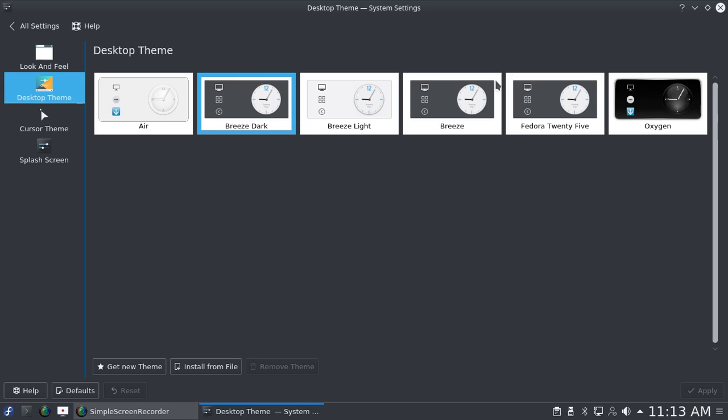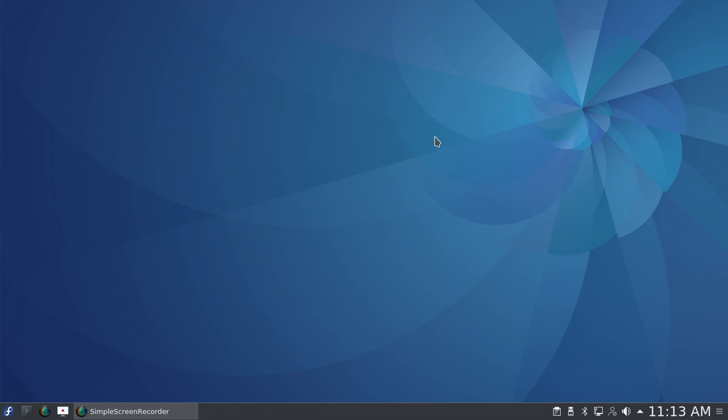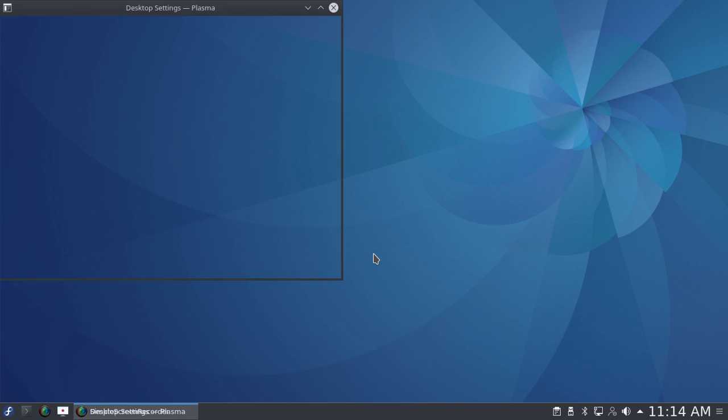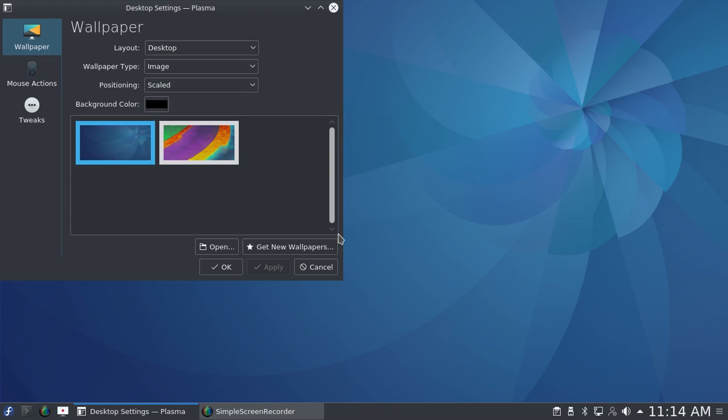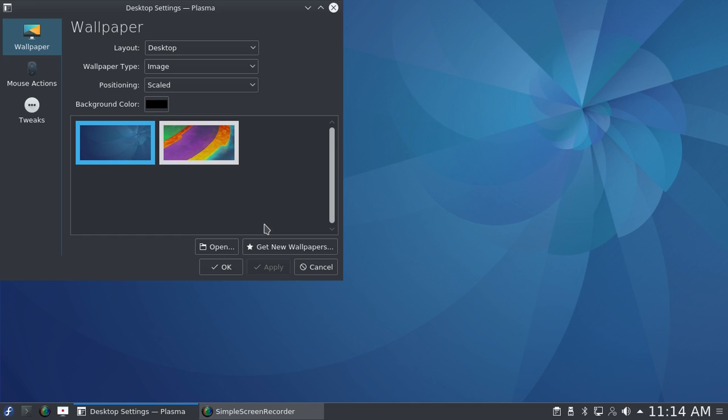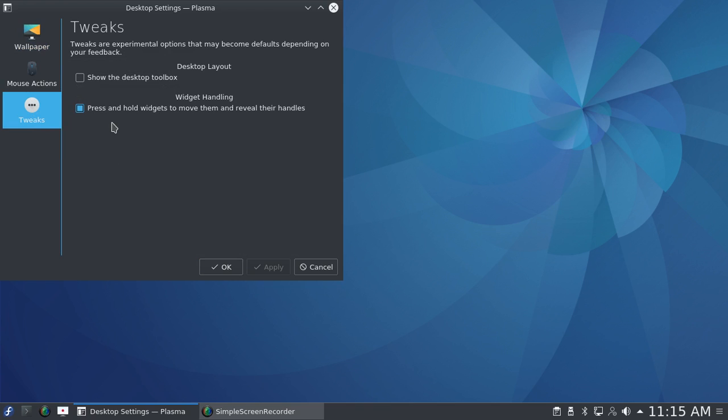This is the desktop background that it came with. There aren't a lot of choices. This is the typical Fedora background that's available on the GNOME version, the XFCE version, etc. As you can see, there's only two choices: the KDE visual design group background and this default background. I've used the KDE background before, so I'm sticking with the Fedora background this time.